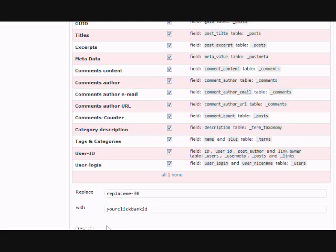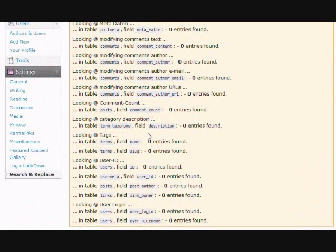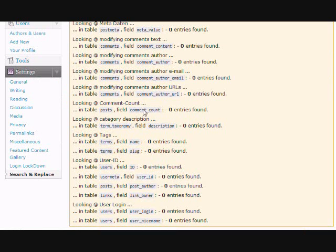And just click go. And that will replace all the Clickbank products that are on the reviews page with your Clickbank ID. And that's it. That's how easy it is to do.